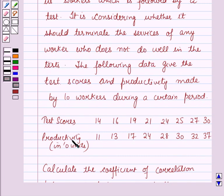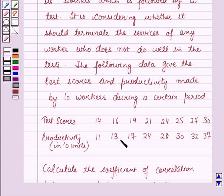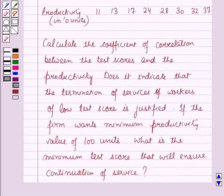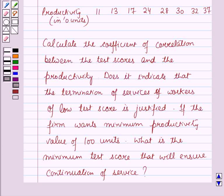The data gives test scores as 14, 16, 19, 21, 24, 25, 27, and 30. The corresponding productivity in tens is given as 11, 13, 17, 24, 28, 30, 32, and 37. We need to: calculate the coefficient of correlation between the test scores and the productivity; determine if termination of services of workers with low test scores is justified; and if the firm wants a minimum productivity value of 100 units, find the minimum test score that will ensure continuation of service.